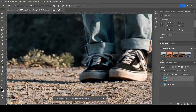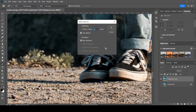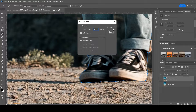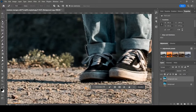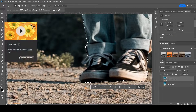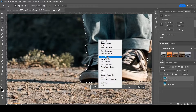Once you've done that, right-click and then go to Make Selection. You could add a feather radius of about one pixel and then press OK. Then select any other tool, right-click again, and go Layer Via Copy.